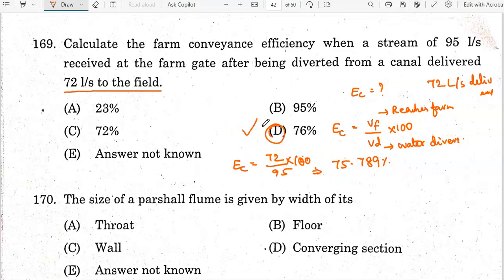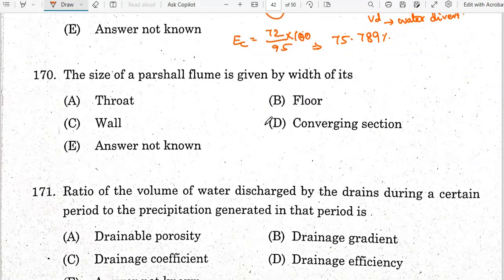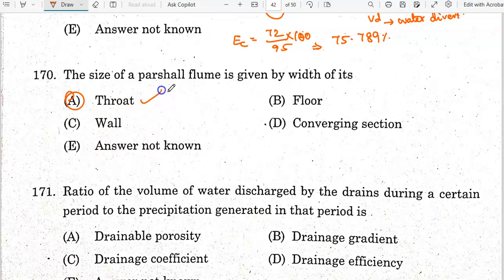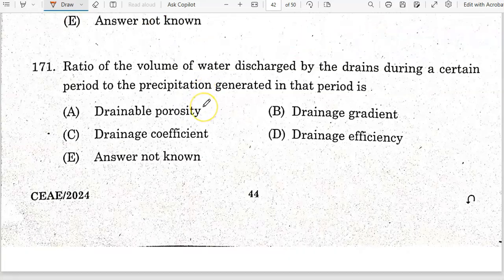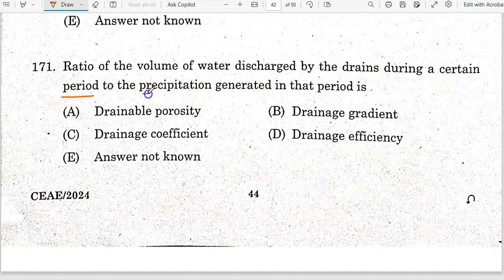The size of the partial flume is given by its width of throat. Option A is the correct answer. The ratio of volume of water discharged by drains during a certain period to the precipitation generated in that period is known as the drainage coefficient. Option C is the correct answer.